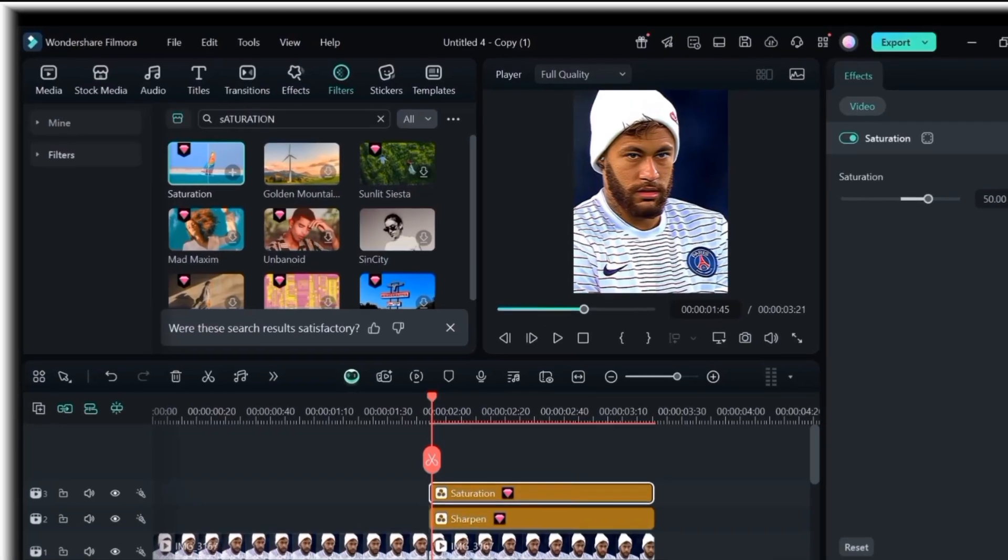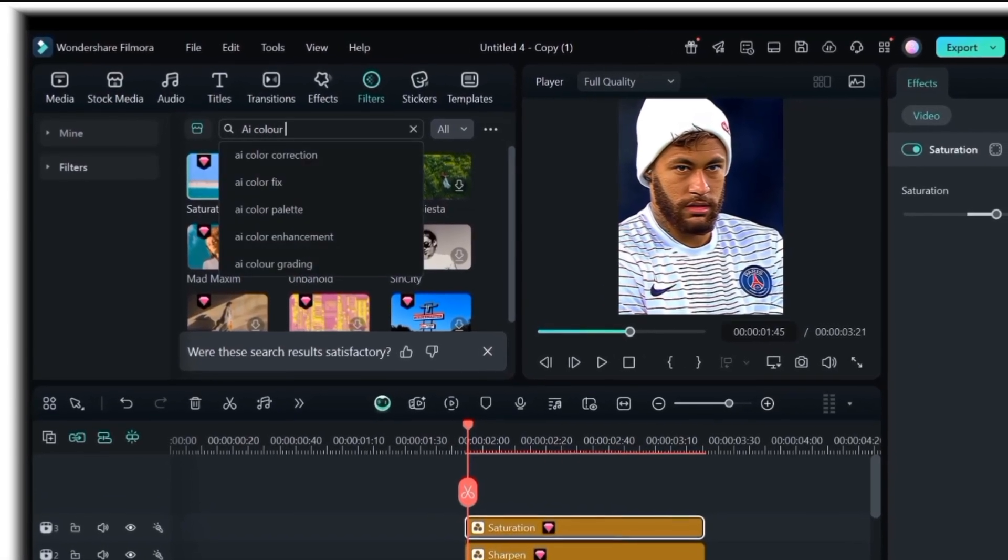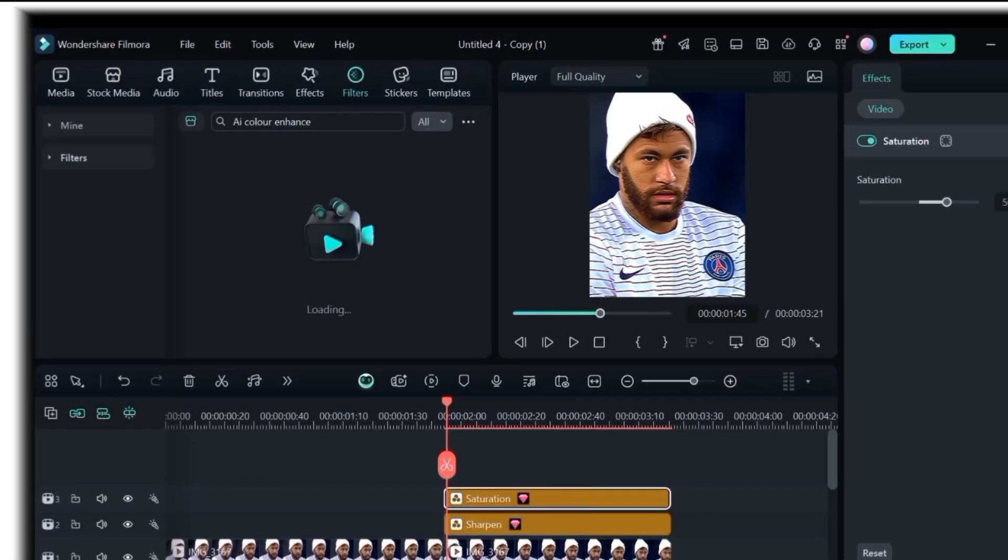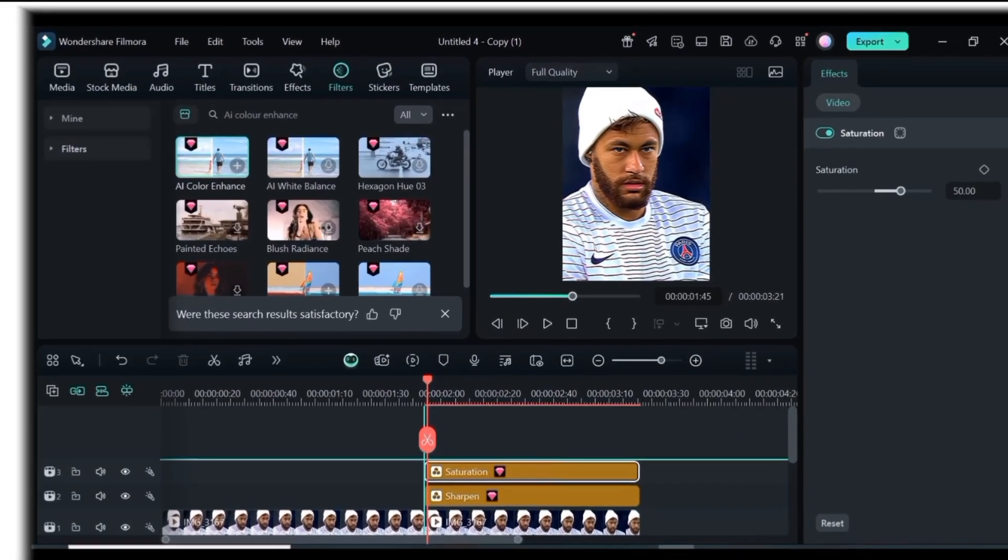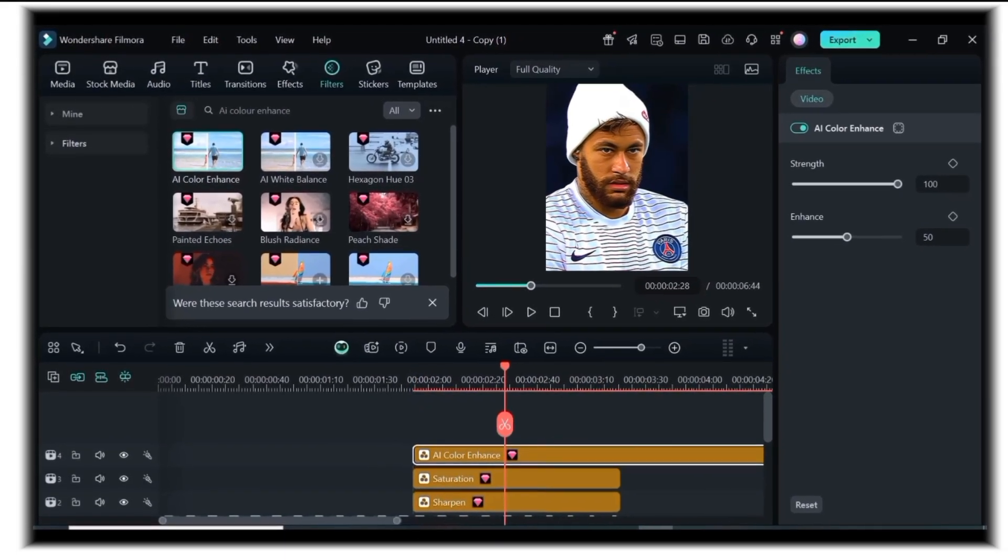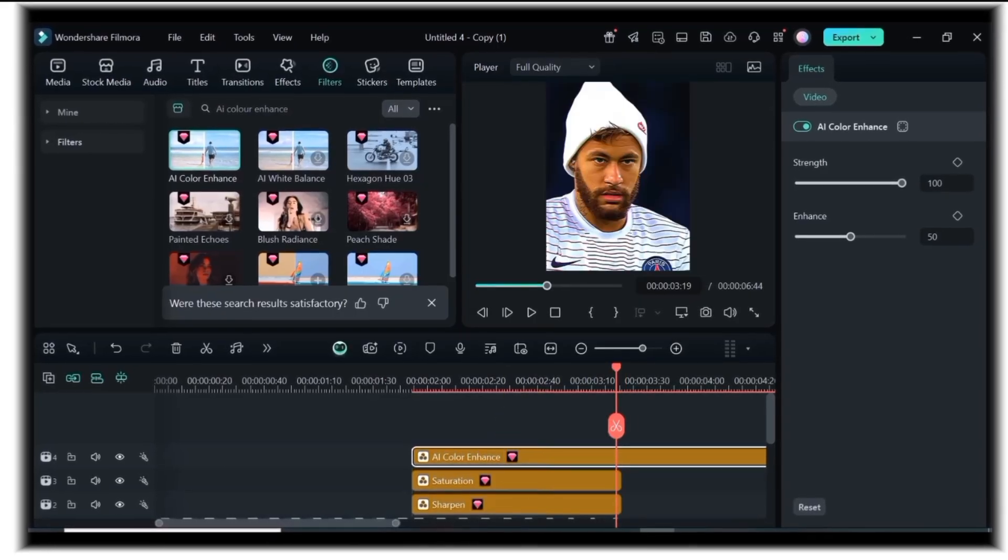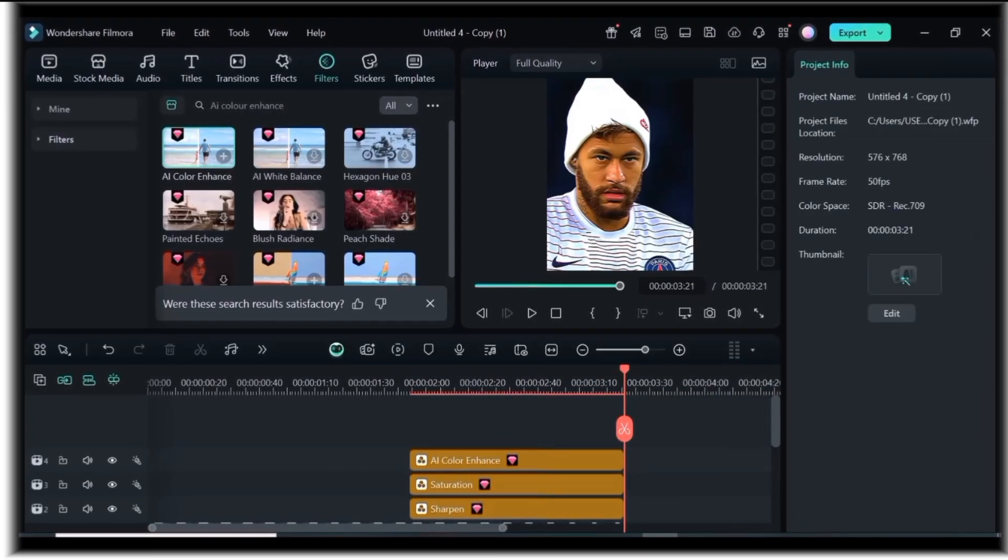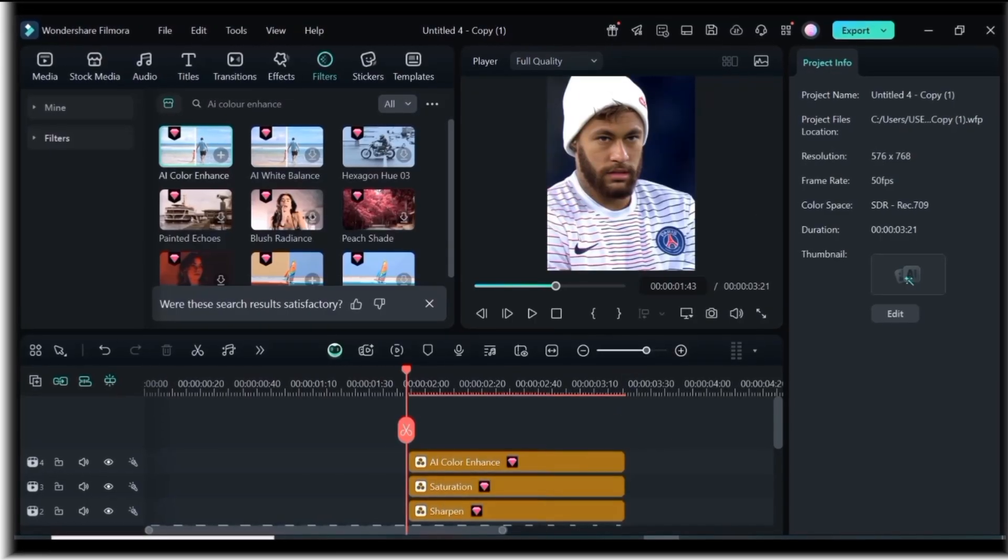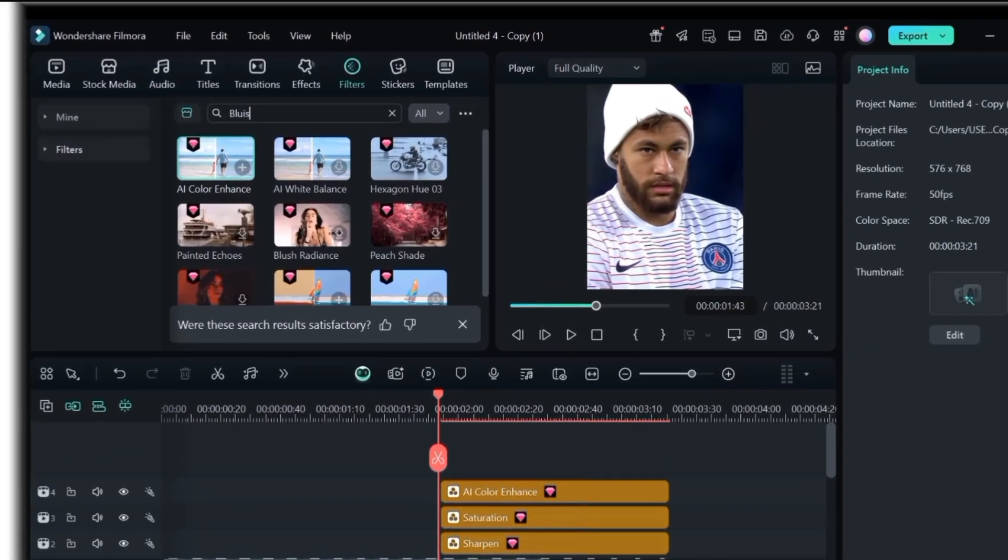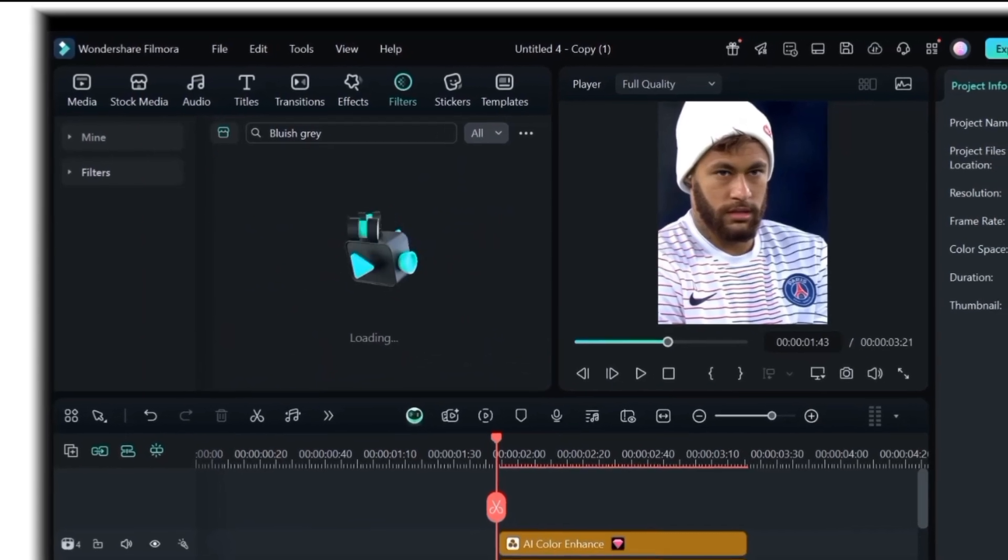Next, search for AI color enhance. Drag it and drop in the timeline. Next, search for bluish gray and leave its adjustments at default.